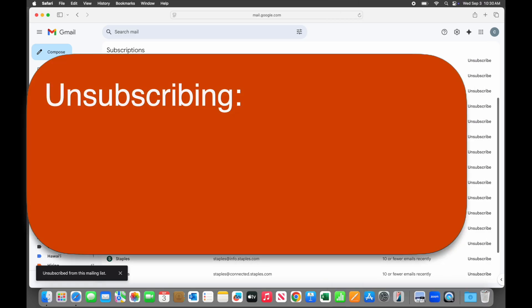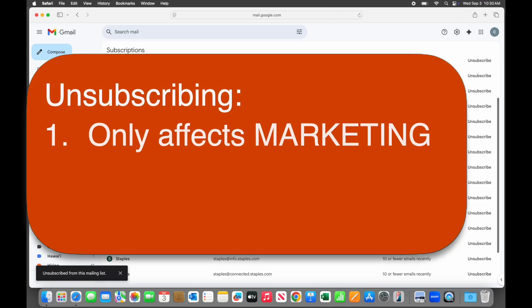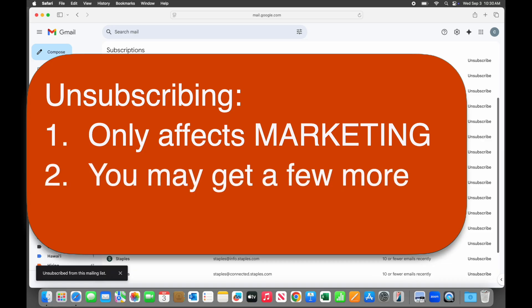One, it only affects marketing emails. It won't prevent you from getting transactional emails like order confirmations or shipping information, so you don't have to worry about missing anything important. Two, unsubscribing is not instantaneous. People often think it didn't work because they still get emails. It can take up to a couple of weeks for the emails to stop, so be patient.